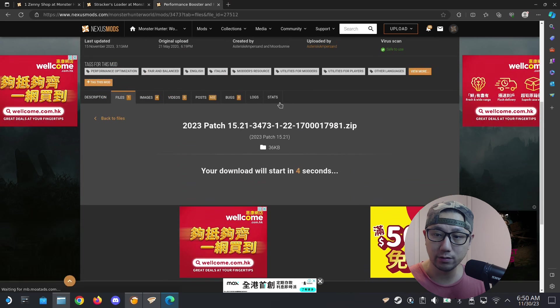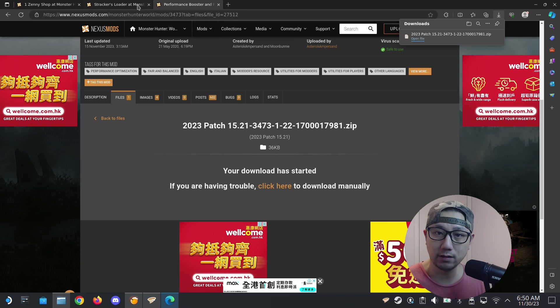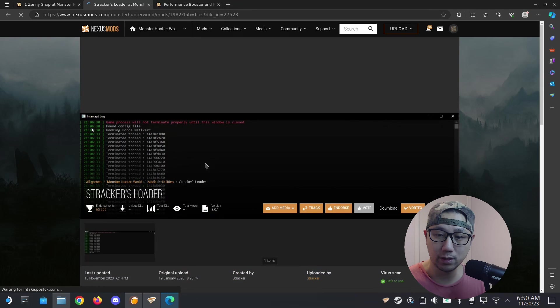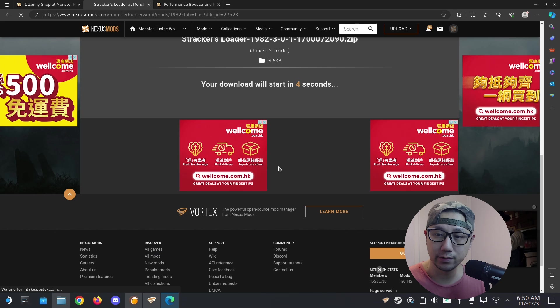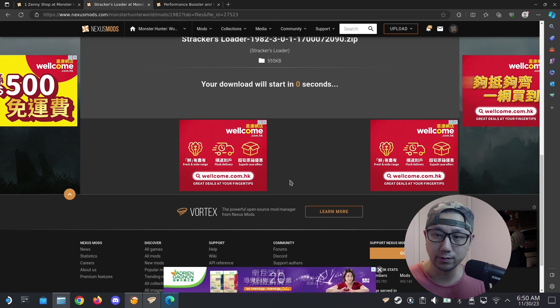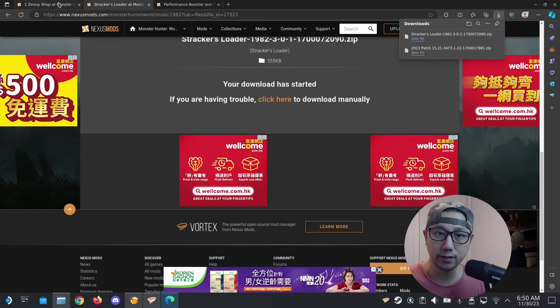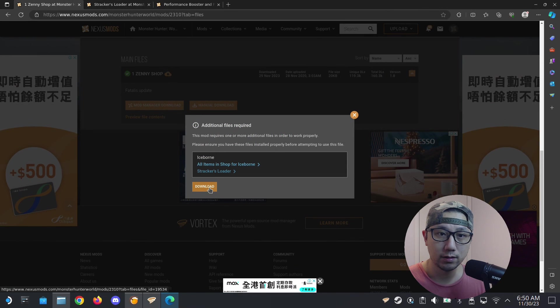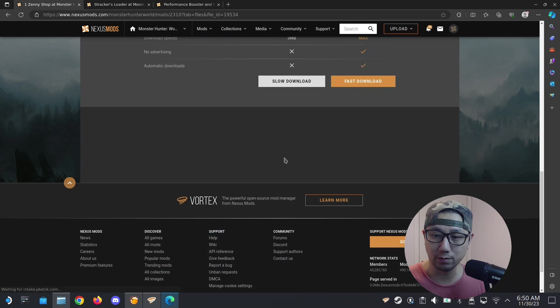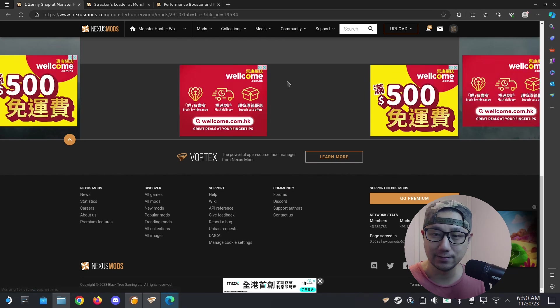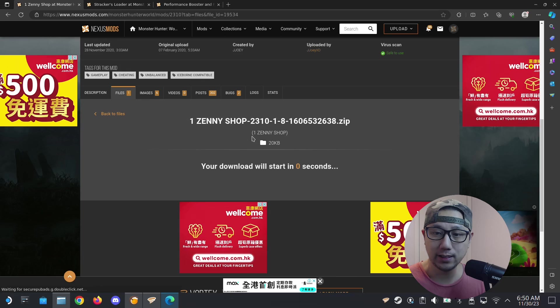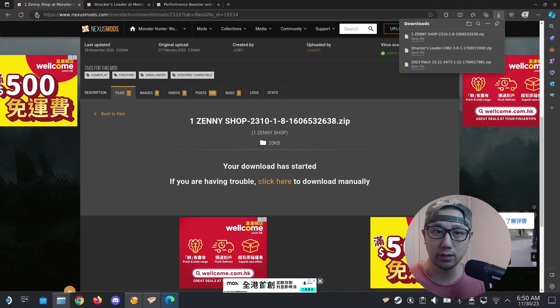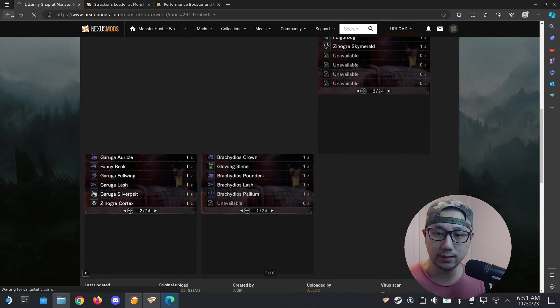It's downloaded. And then Strickers Loader, I'm going to download this as well. Download. Downloaded. And then the One Zeni Shop, I downloaded that as well.